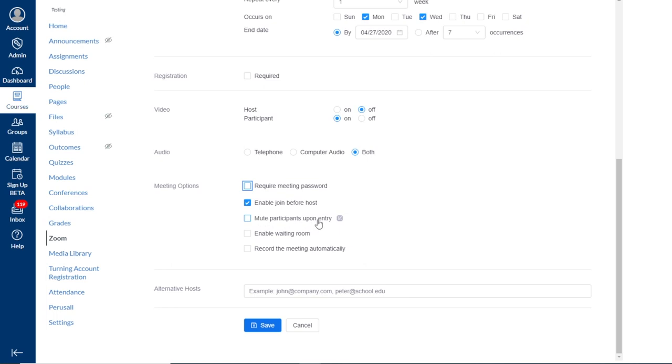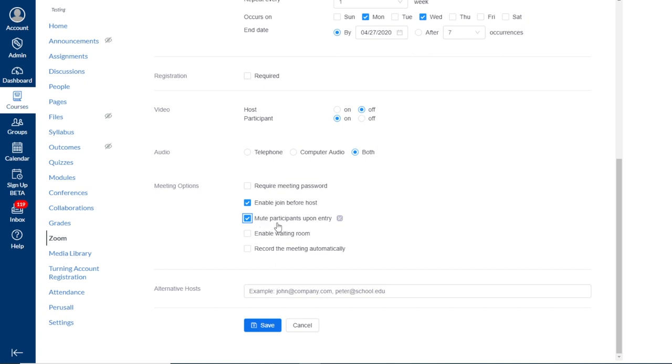Next, we see mute participants upon entry. And this, similar to the video settings, is just saying whether or not you want your participants' microphones to be muted when they join the session. Again, they can unmute their microphones if they'd like once in the session. But if you have a particularly large class, it may be useful to just encourage people to keep their microphones muted until they'd like to speak. The waiting room feature, which we have an additional video resource on, is a feature that sorts people into a virtual waiting room when they join your session, which then requires you to let them in manually to the meeting.